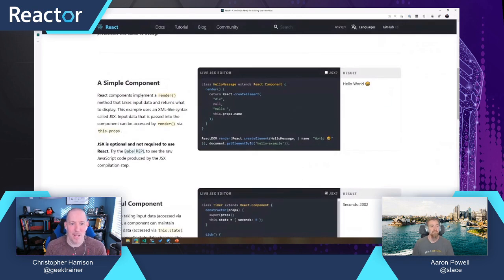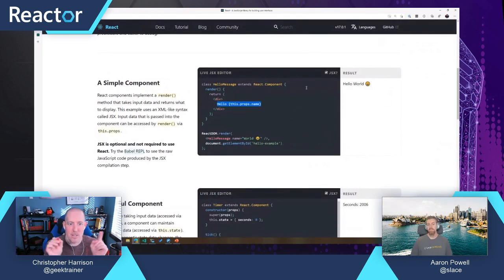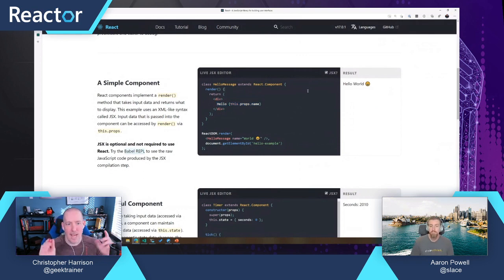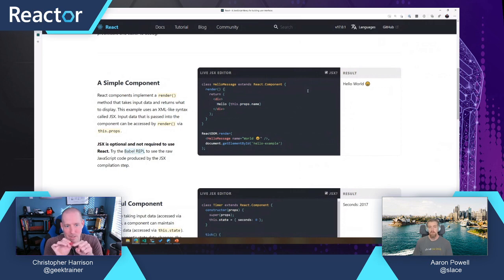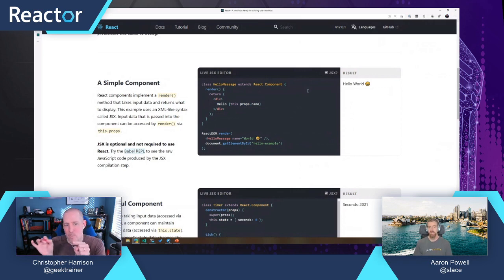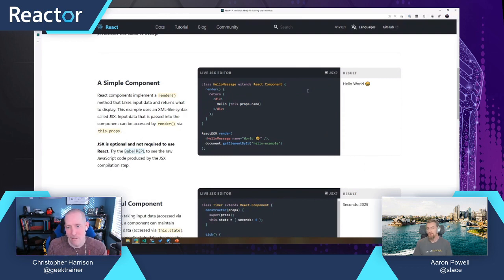Christopher notes the curly braces in JSX — pretty universal syntax meaning 'I've got something in JavaScript and I want to put it into HTML.' Inside the div tag, curly braces let you pull in a value from JavaScript.